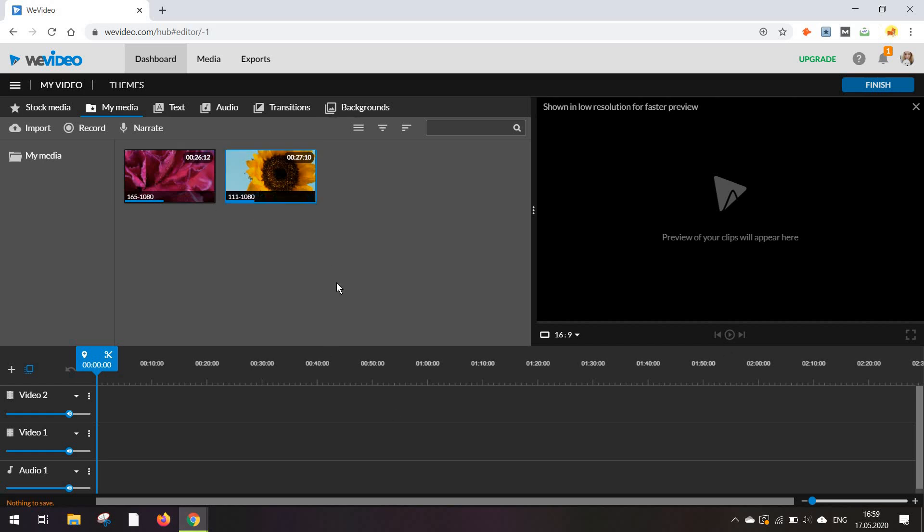While we wait for these videos to upload, which might take a bit longer if the quality of the video is very high or its length is maybe longer than let's say half a minute, let's just take a look at some of the other features we have here.